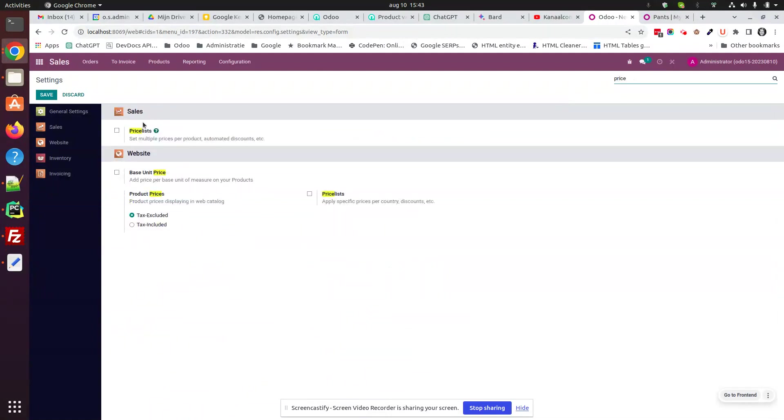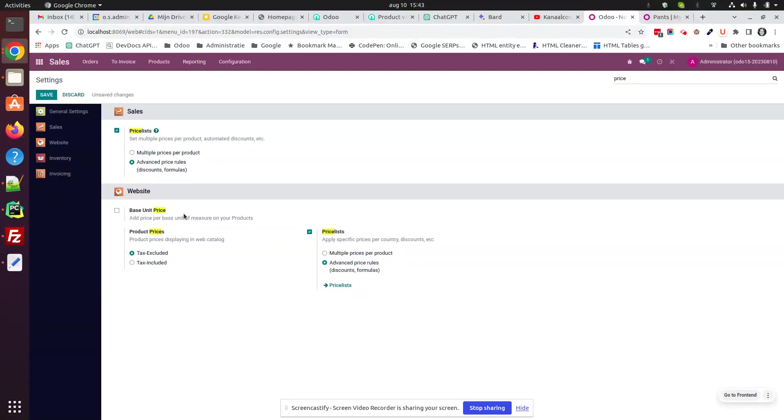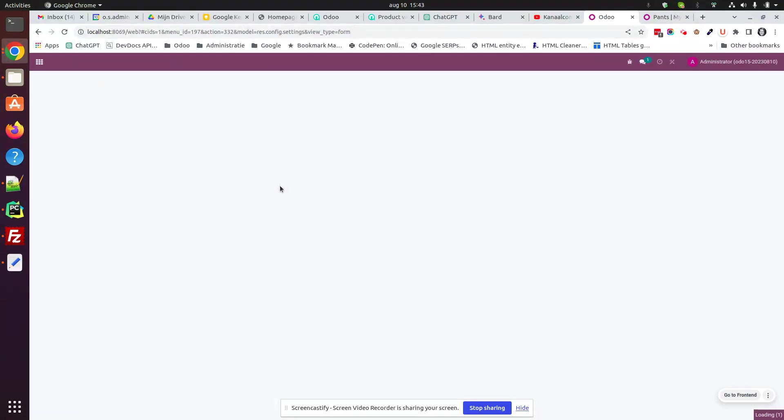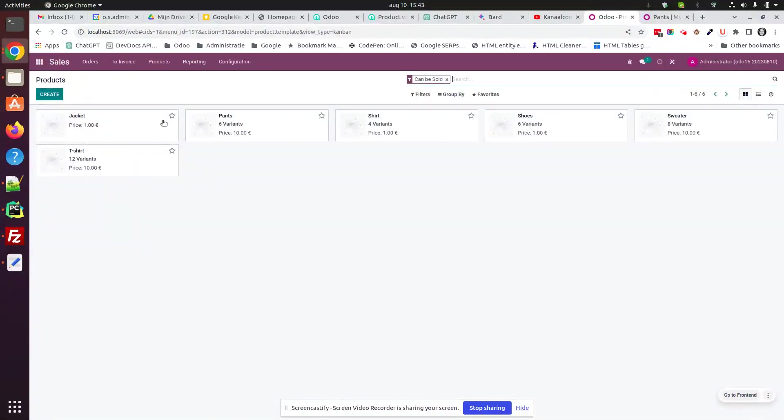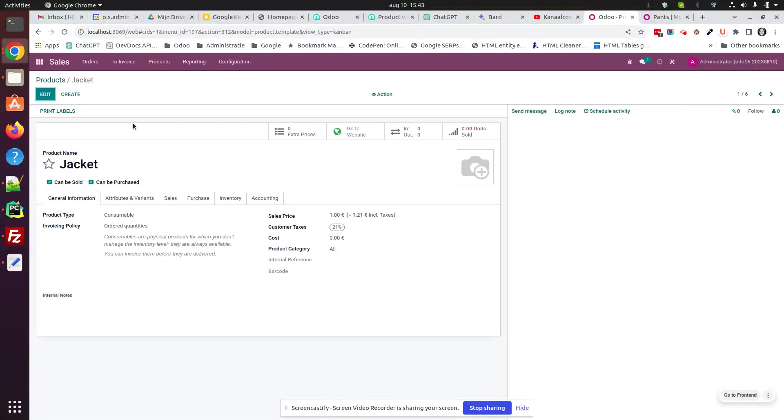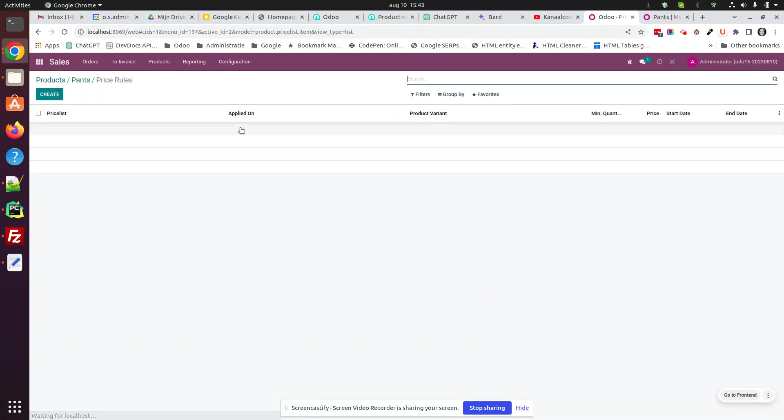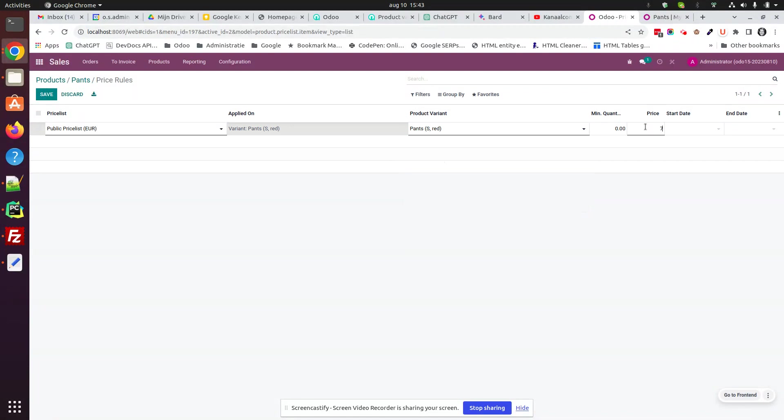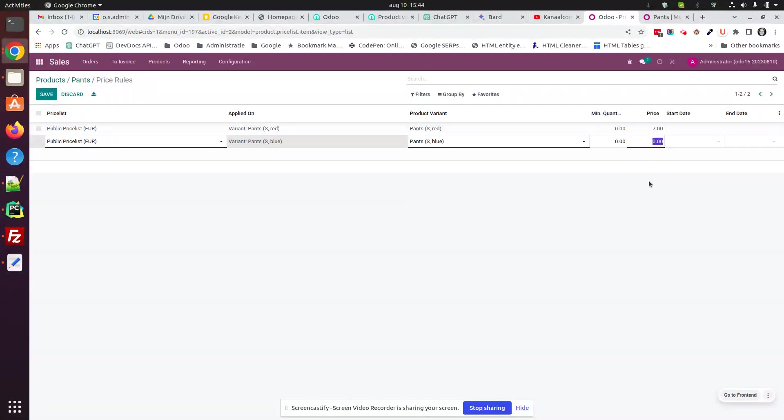So if we enable pricelists, you can choose different settings. I will take the most advanced one. And if we go back to our product templates, our jacket has only one variant. Let's see our pants. We can set extra prices here and we would have to choose our variants. Let's say the small red one is 7 euros and the small blue one is 8 euros.